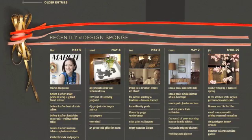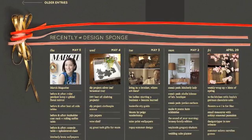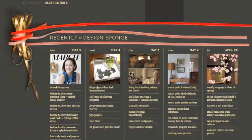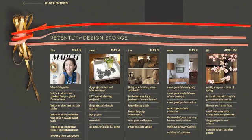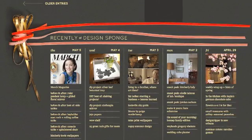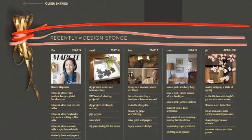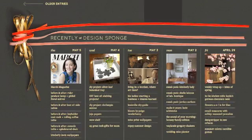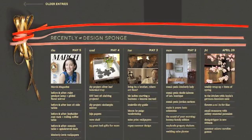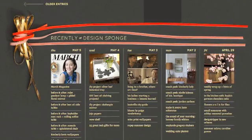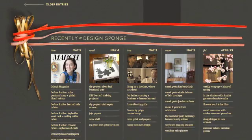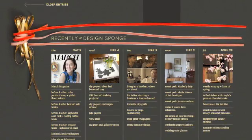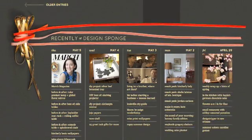If you scroll all the way down to the bottom of the site, you'll see a brand new section called Recently at Design Sponge. This is where you can see weekly content organized by day. So if you're coming to the site on a Thursday but missed Monday through Wednesday, you can click on those links to see what posts happened on the days that you missed.